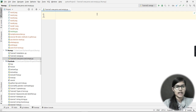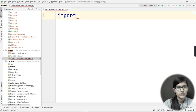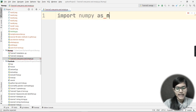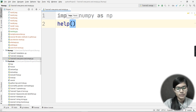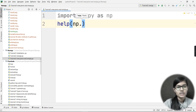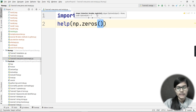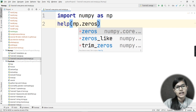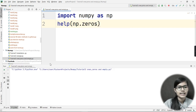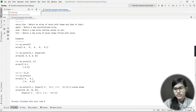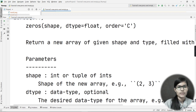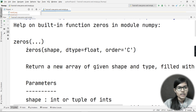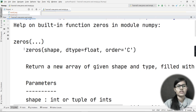First, we need to import our NumPy library: import numpy as np. I always use the help function to explore, so I'll write help(np.zeros) to see what the zeros function does. Let me run that and zoom in to go through the syntax and parameters.